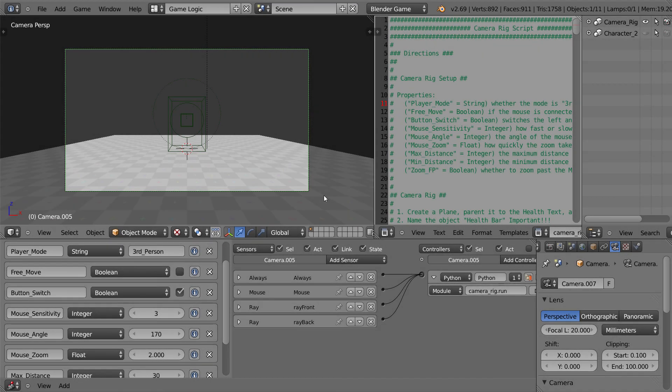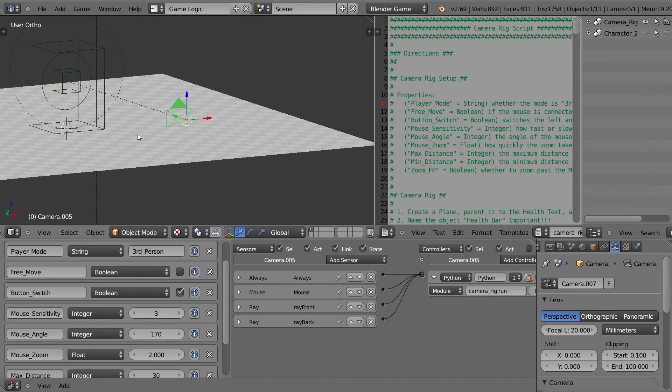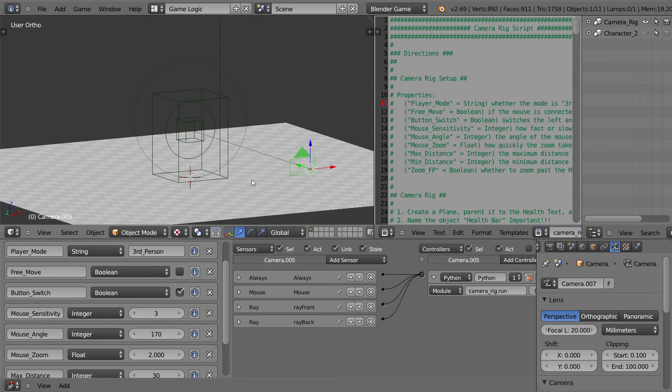Hello guys, welcome to another Blender script tutorial from Blender Ignite. My name is Ryan Griziak and in this tutorial we're going to be talking about first-person and third-person camera moves using a camera rig script.